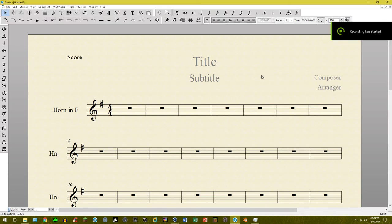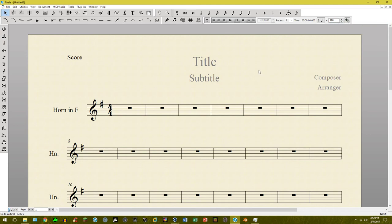Hello everyone, and welcome to the very first video request tutorial. Fernando, on one of my videos, left a question asking: 'Hey Jeff, I have a score with a bunch of instruments and they need to clap or applaud at a certain point during the piece.'